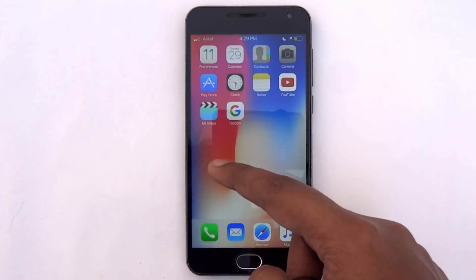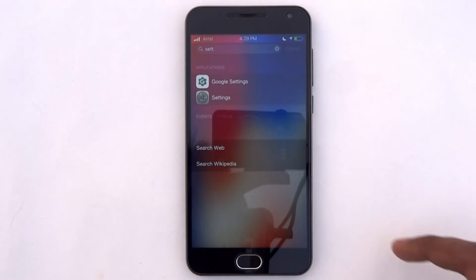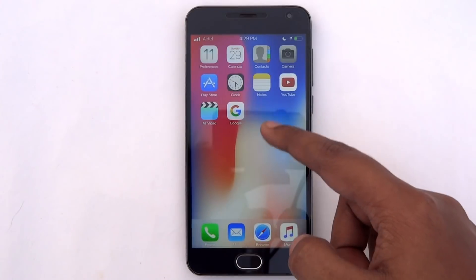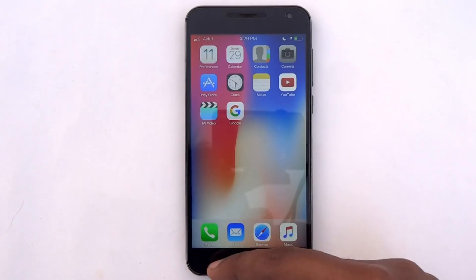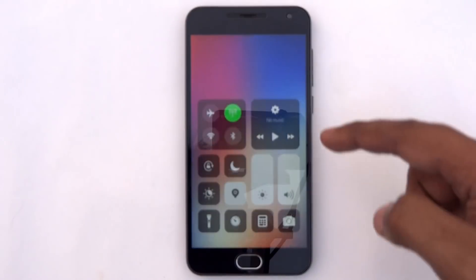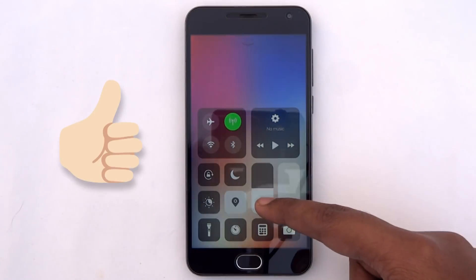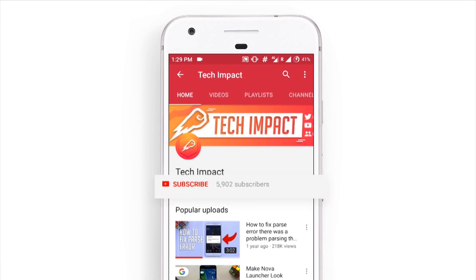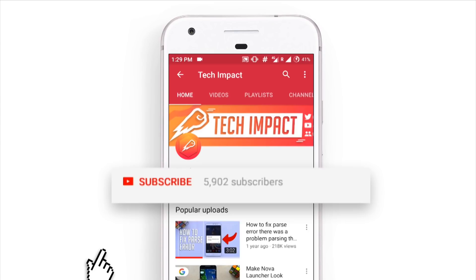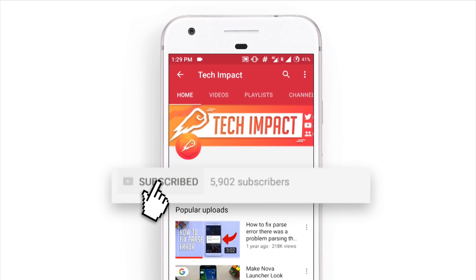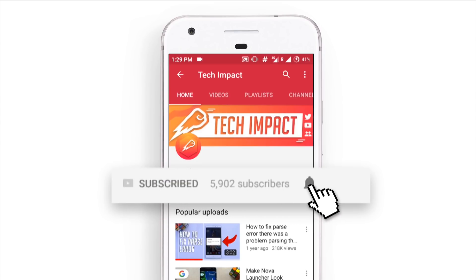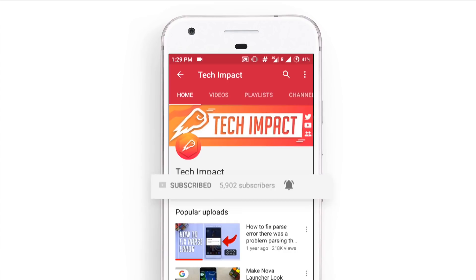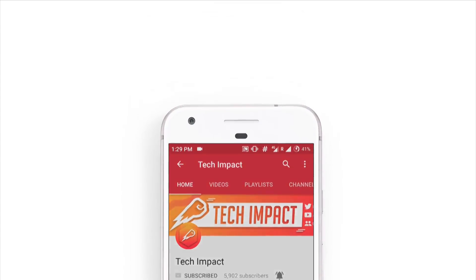Alright guys, that's it for this video. Hope you guys enjoyed it. If you guys liked this video, feel free to drop a like down below, and if you are new to this channel, make sure to hit that red subscribe button and turn on the bell to get notifications whenever we upload a new video. I'll catch you in the next one.